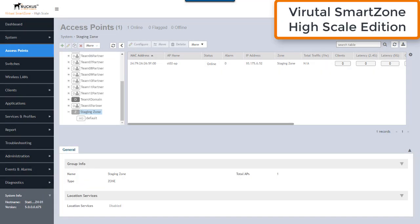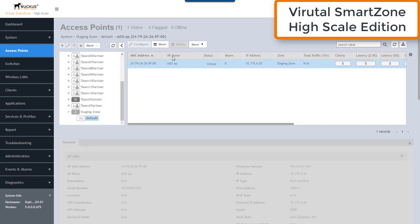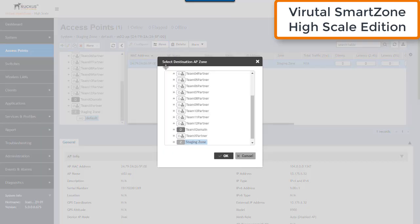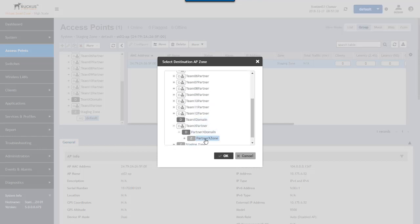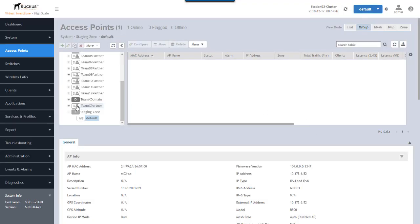On the High Scale controller, the process is the same, but the AP starts in the staging zone and the default AP group of the staging zone. We select the AP, click Move, and can move it to any zone configured in that domain. After selecting the target zone — for example, Partner X zone — and confirming, the AP moves to the new zone with its target zone configuration applied.